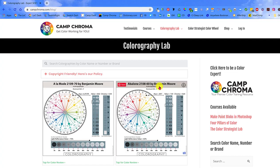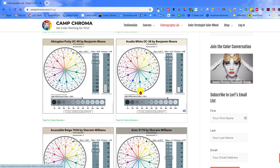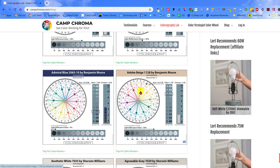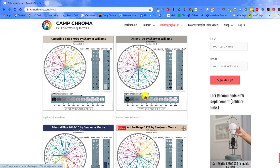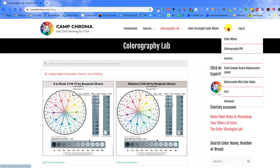We currently have a hundred or so colors in the colorography lab and we're constantly adding new ones. Our goal is to eventually have all the most popular colors from all the major brands in the lab.